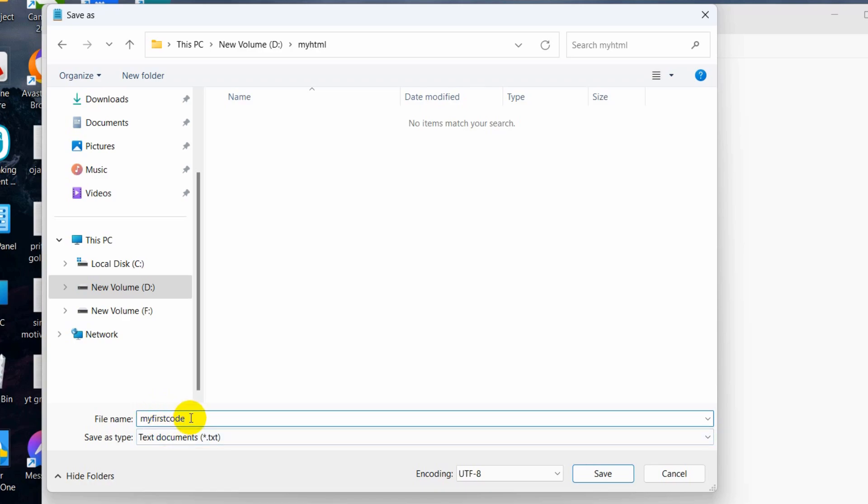You can give any name, but after that, you need to make sure that you write .html here, because every HTML file has an extension of .html. If you do not keep .html, it will not work.